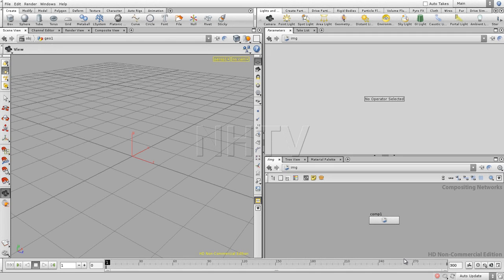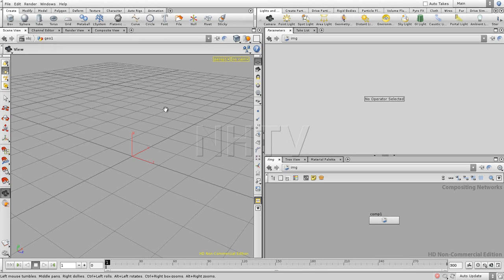Hi everyone, this is the first introduction of Houdini and over here I'm going to explain you a little bit the basics of the Houdini interface and how the program is working.